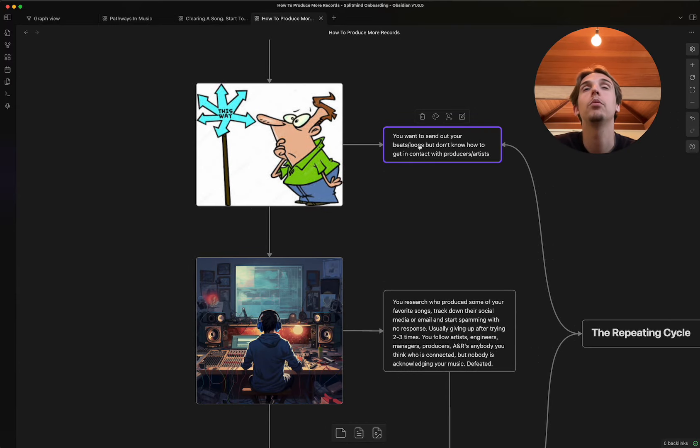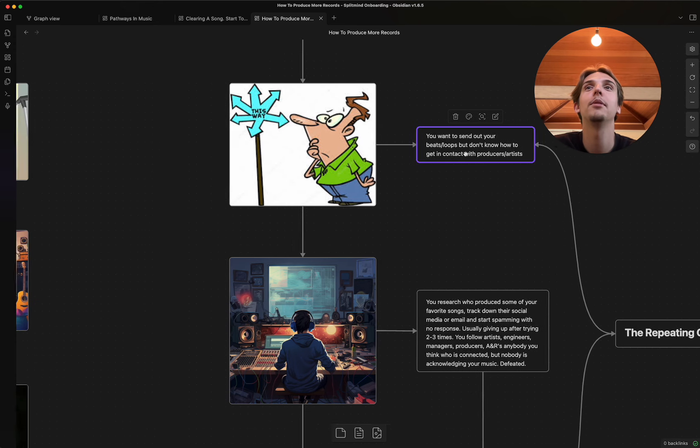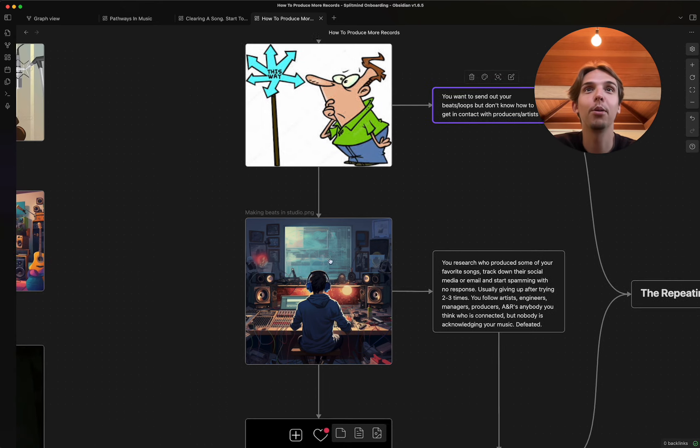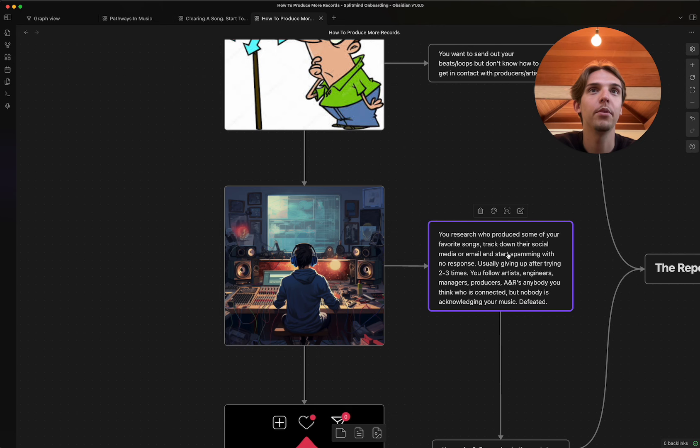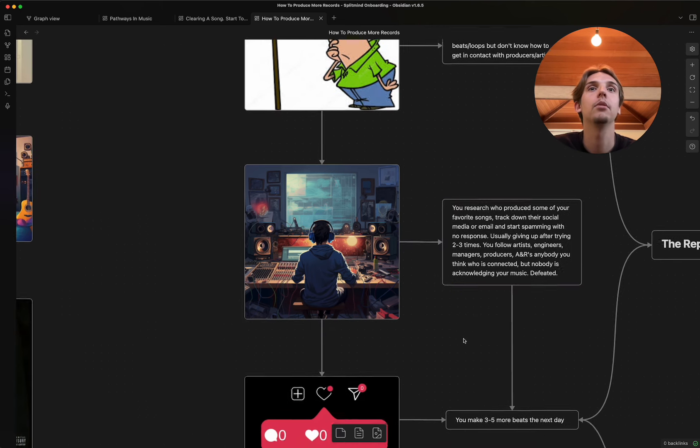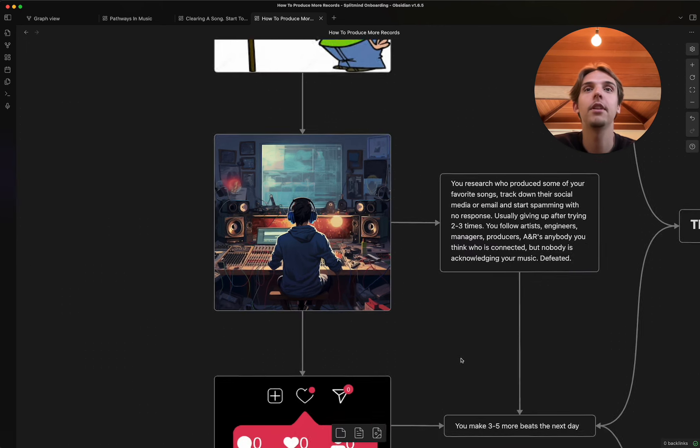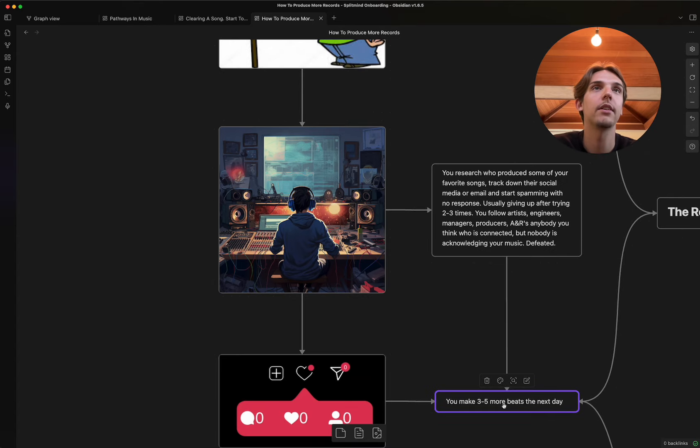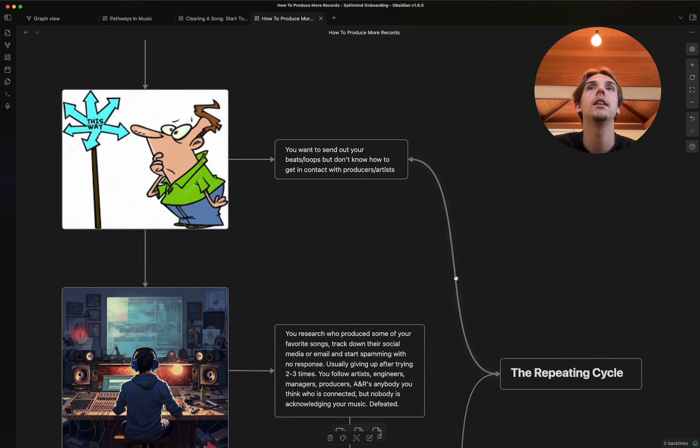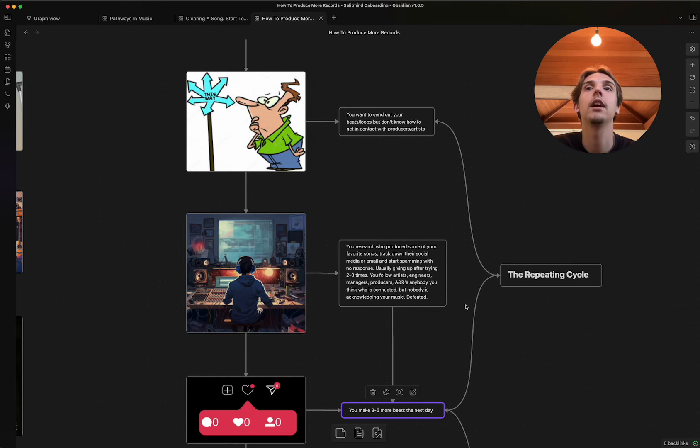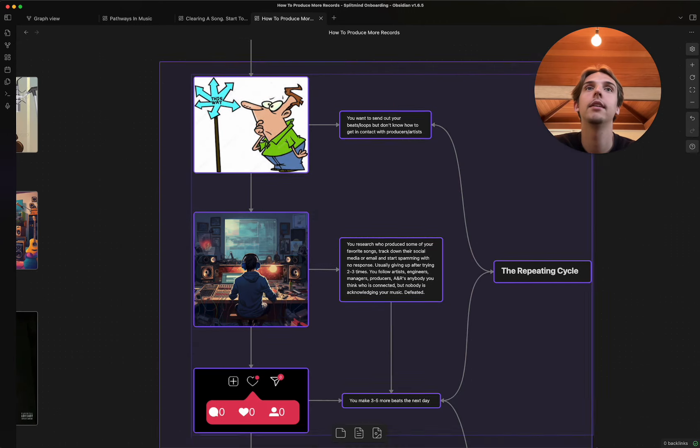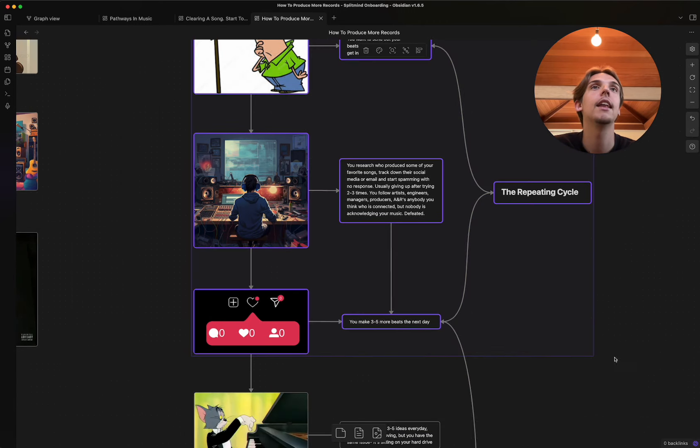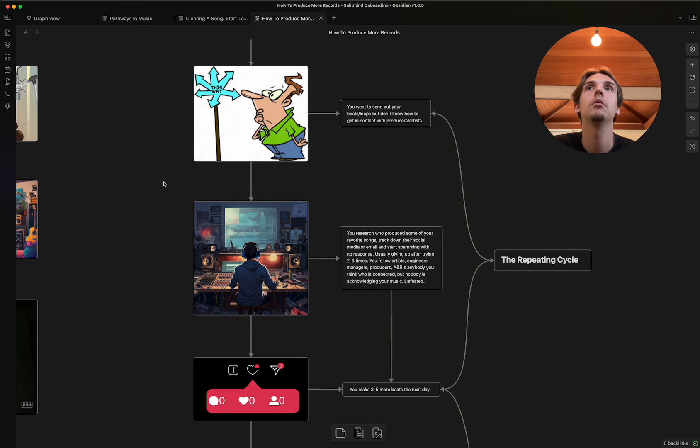You want to send out these beats you just made, but you don't know how to get in contact with people. You go through. You research some more people. You don't get responses. You get really frustrated and defeated. You make three to five more beats the next day. And this right here, literally, I would say, makes up like 90% of most musicians.